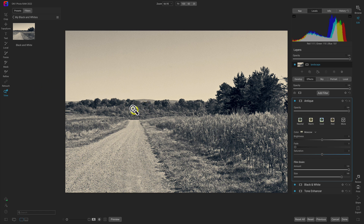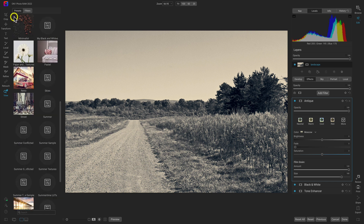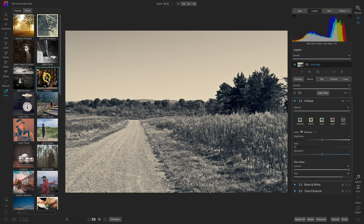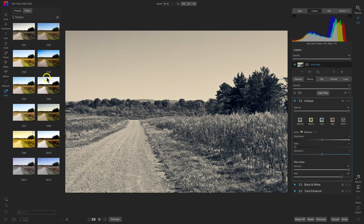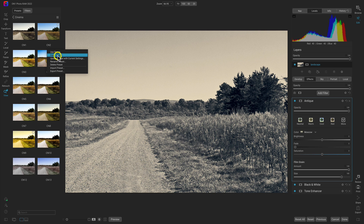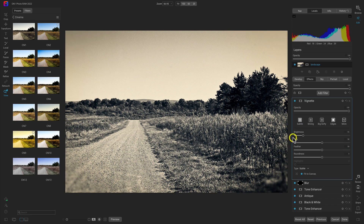You can also insert presets directly into a look you've already created. Go back to the presets and head up to the cinematic presets. If you want to insert a cinematic preset into a look you've already created, right-click and select Insert Preset. This inserts the filters associated with that preset into your existing look. You can always go in and modify, remove, or adjust any of those filters.